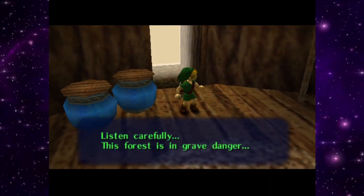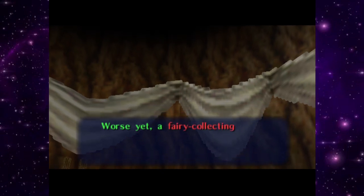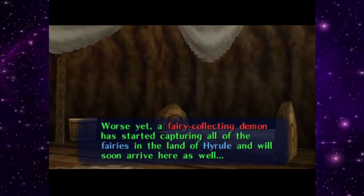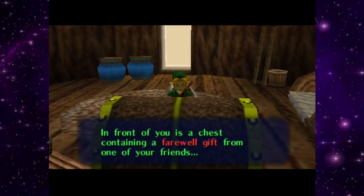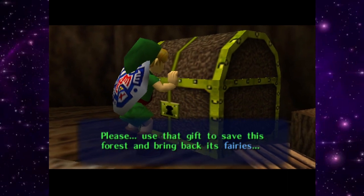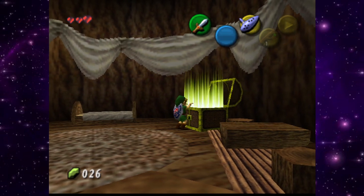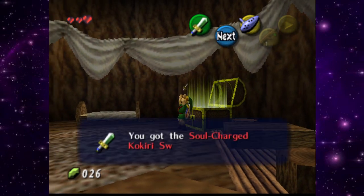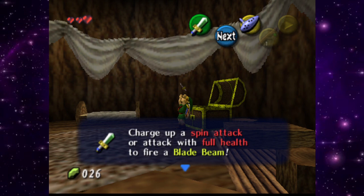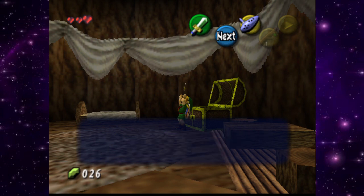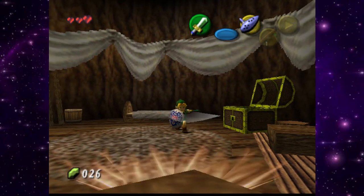A cutscene plays: Kokiri Forest is in grave danger without the Deku Tree's divine protection and is beginning to wither. Worse, a fairy-collecting demon is capturing all fairies in Hyrule and will soon arrive here. There's a chest with a farewell gift — inside is the Soul Charge, a Kokiri sword that fires a beam blade when you charge a spin attack at full health. Hell yeah!